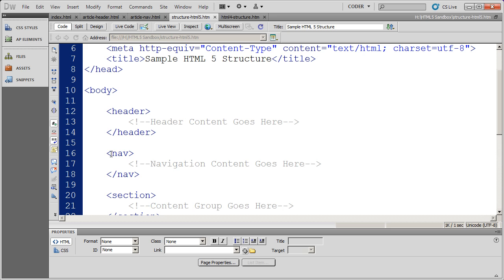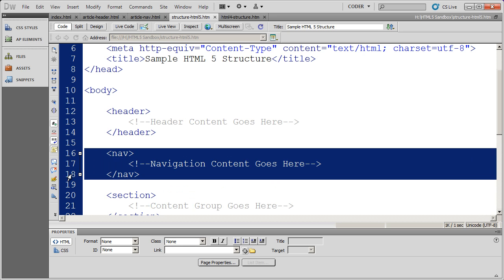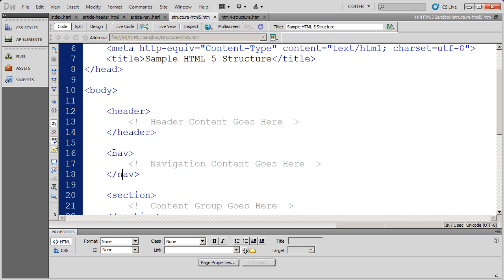The same thing with the new nav tag. Anything that I embed within these two tags, a browser, screen reader, or search engine is going to know that that's navigation of one kind or another.